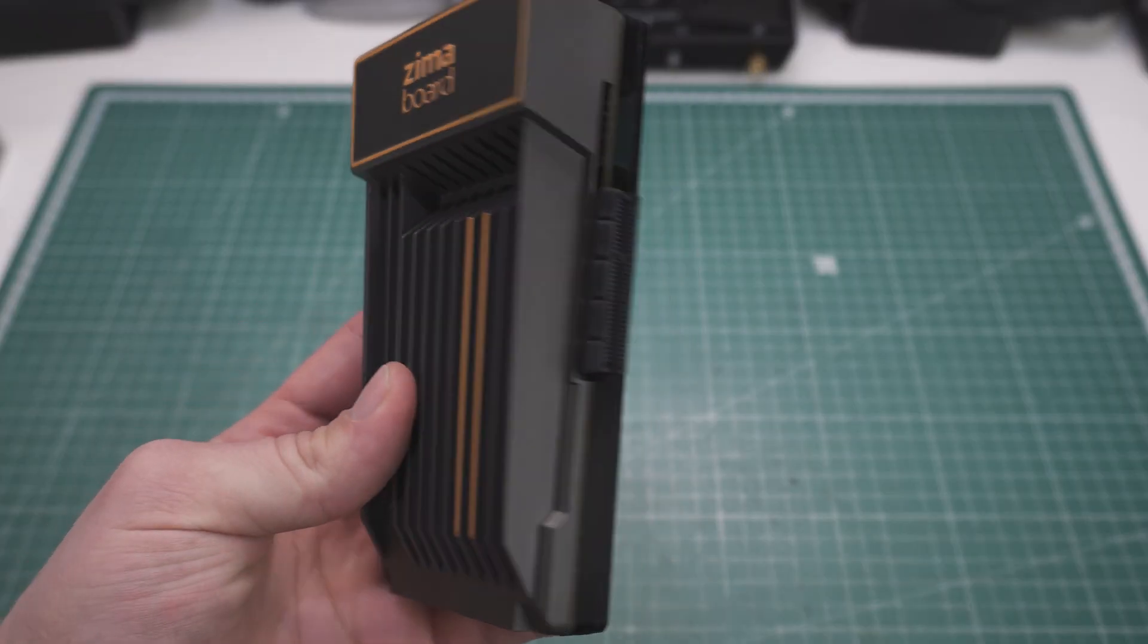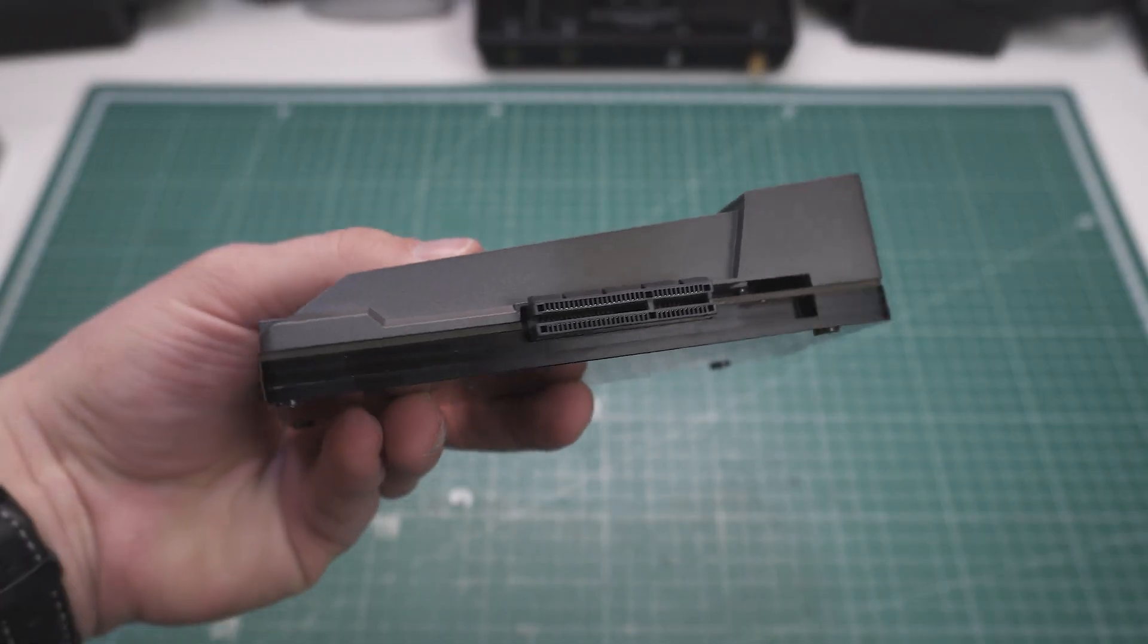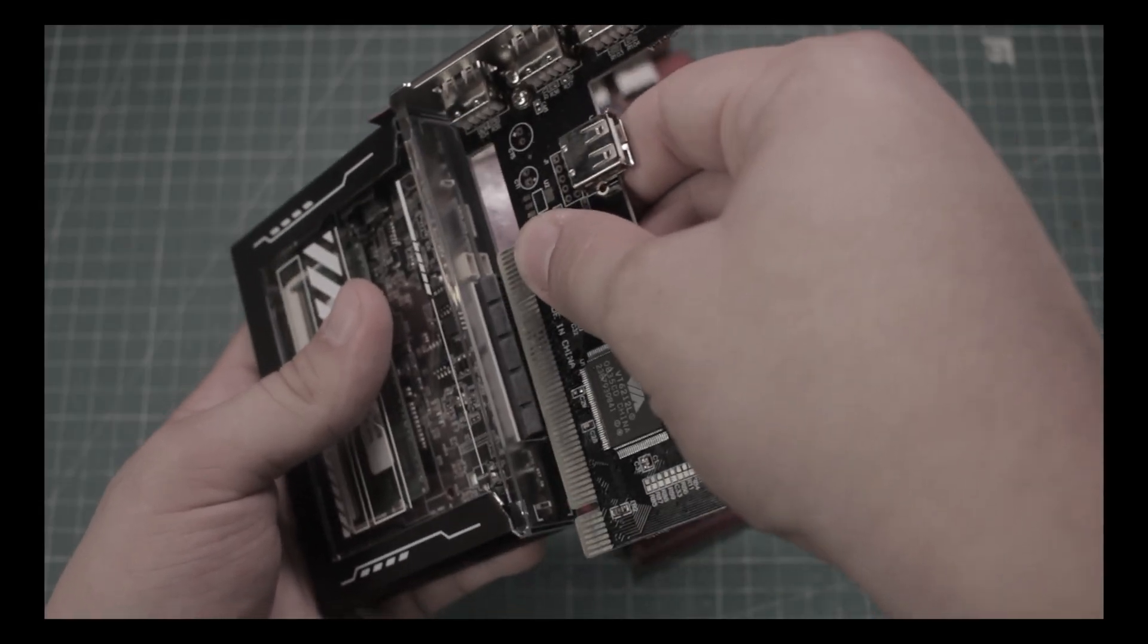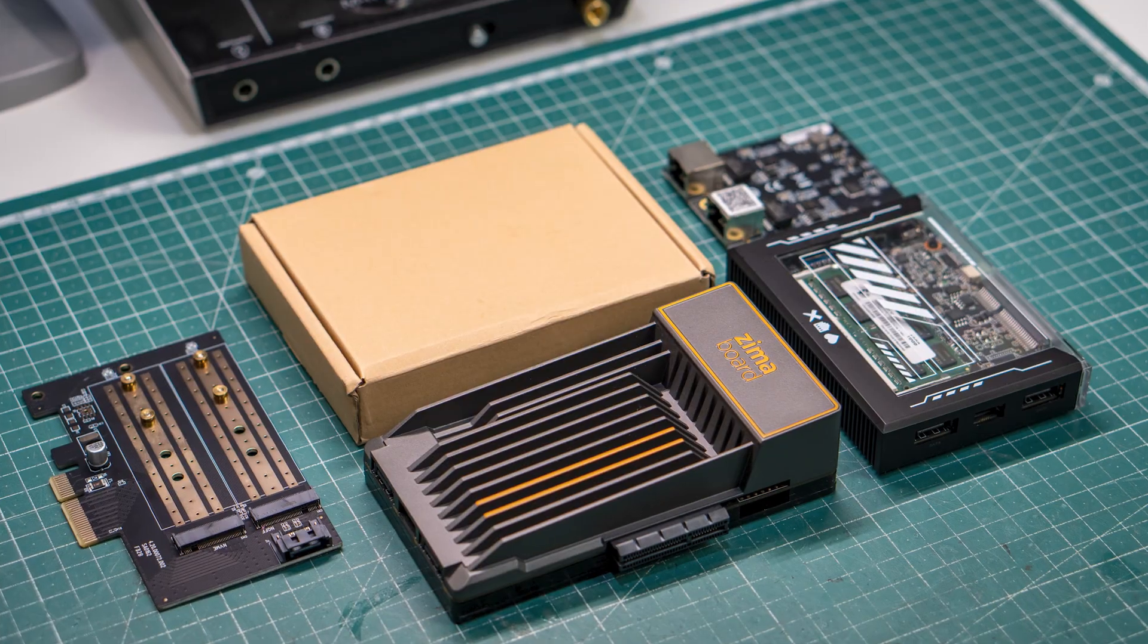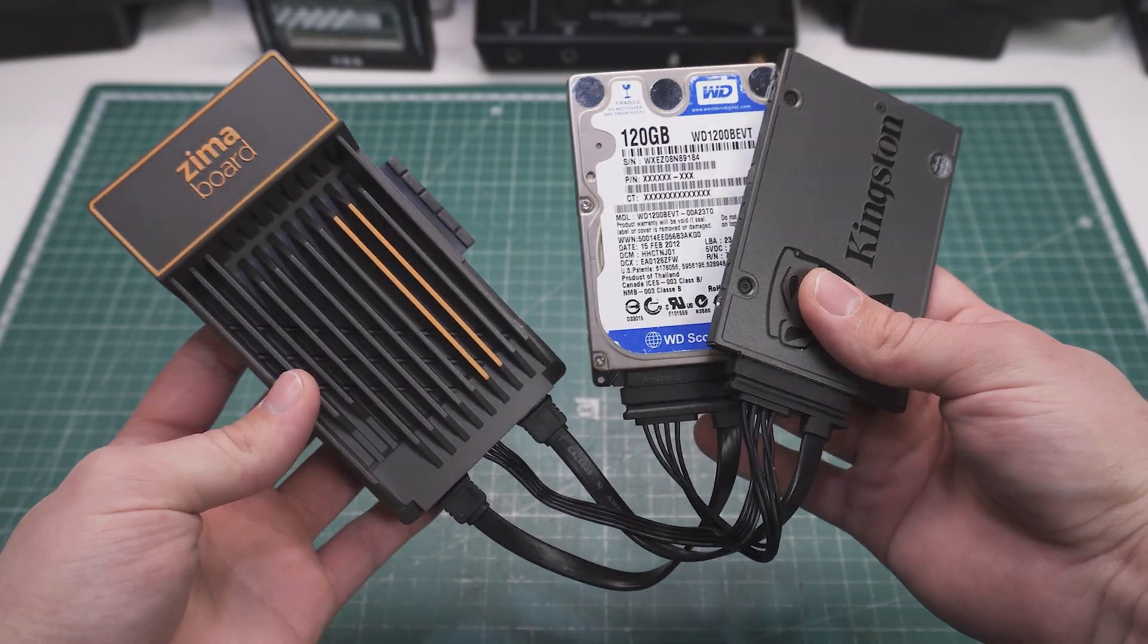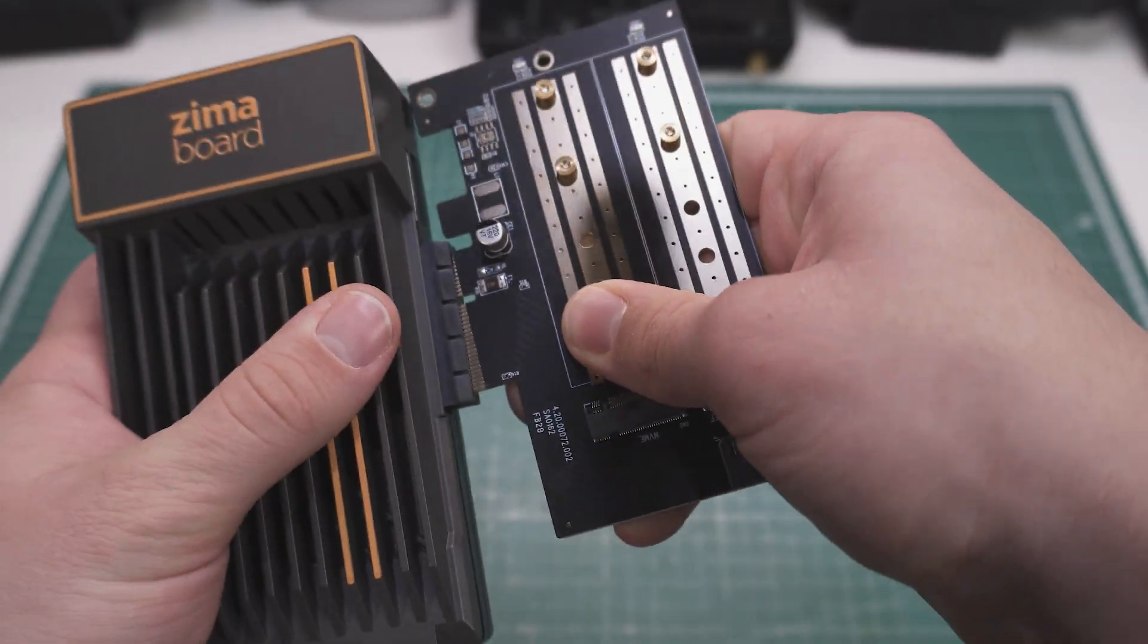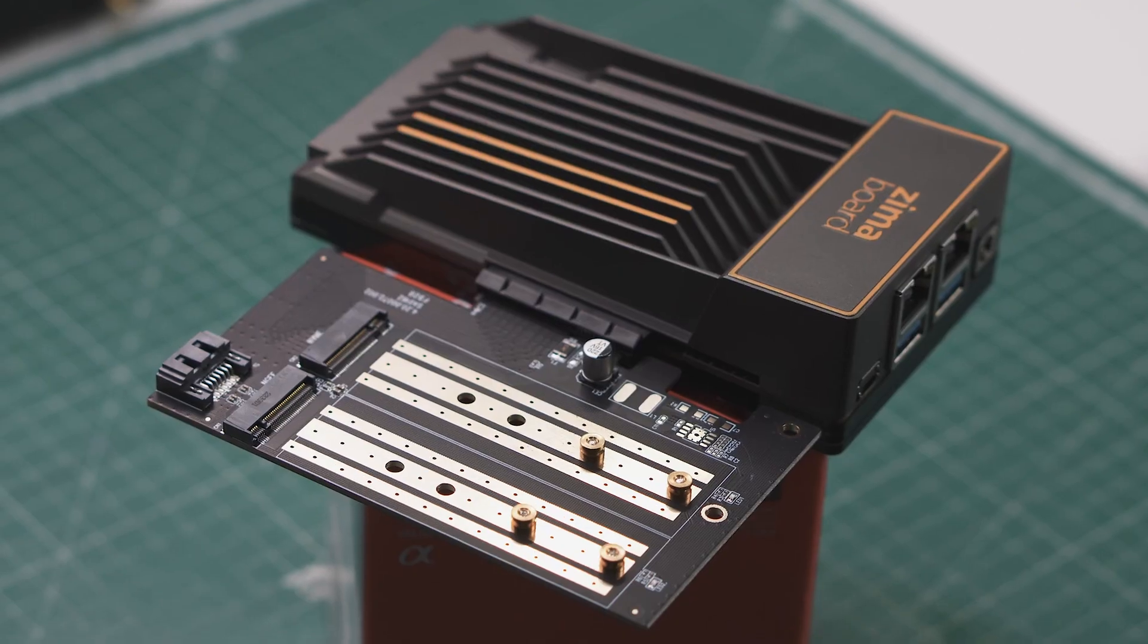The last thing is a PCIe 2.0 x4 slot, which is a pretty cool addition to this small setup. In the last video I didn't really have many PCIe cards to show off this feature, but this time I came prepared. You can connect two drives with the SATA ports on the back, but if you have something like this, you can easily plug it into the Zima board and expand your storage even more.